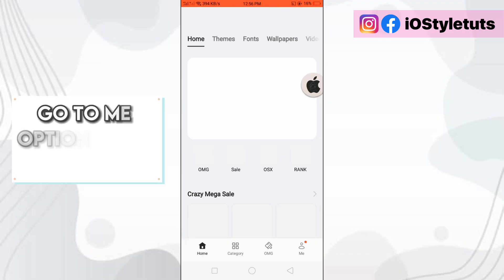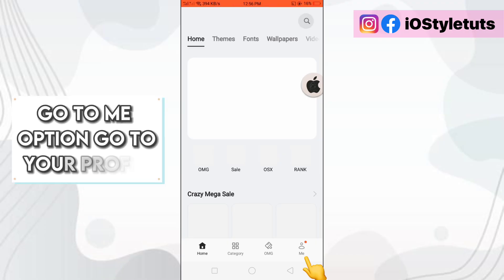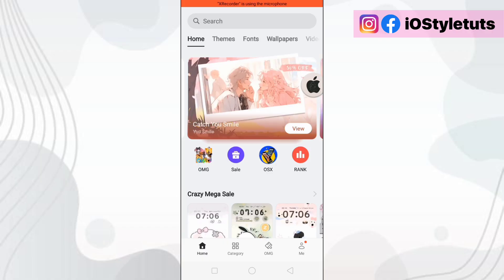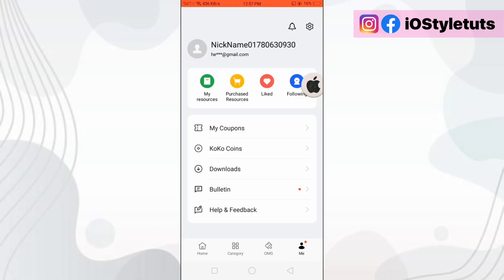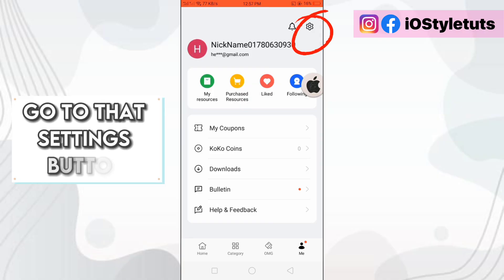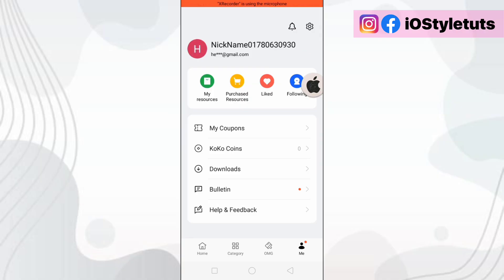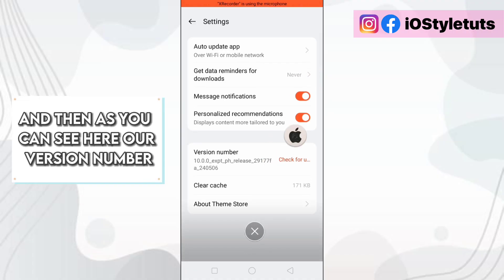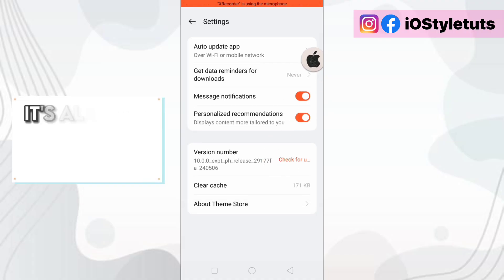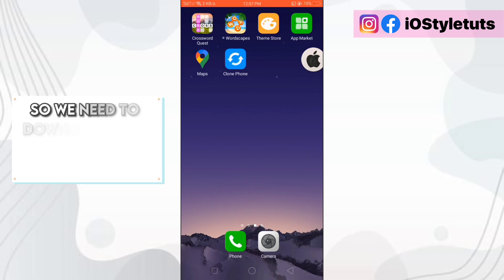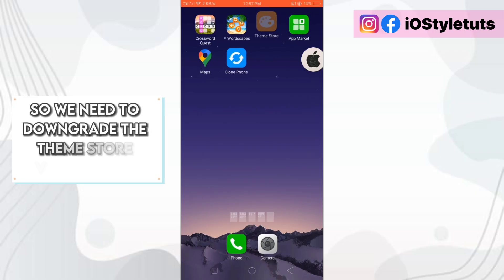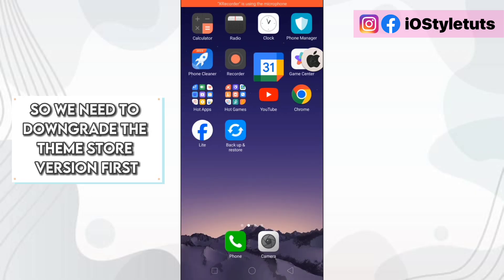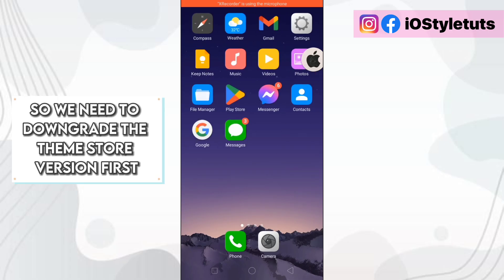Go to me option. Go to your profile. Go to that settings button. And then as you can see here, our version number is already a higher version. So we need to downgrade the theme store version first. Go to your settings.